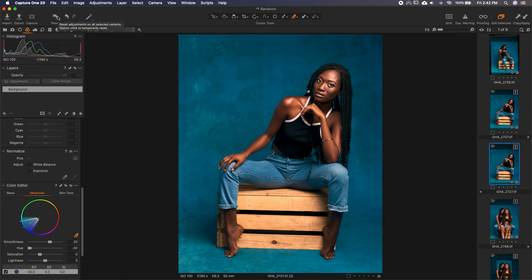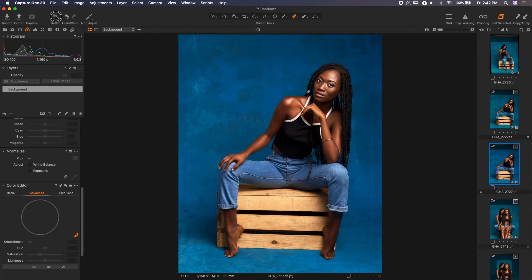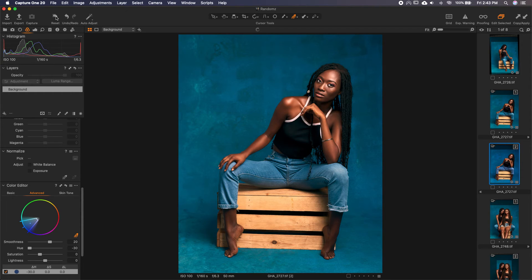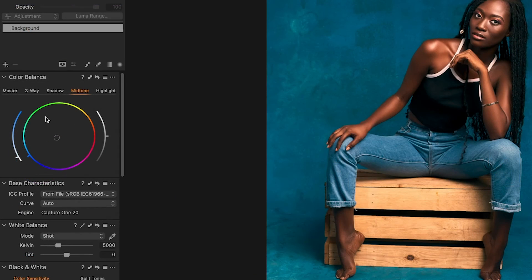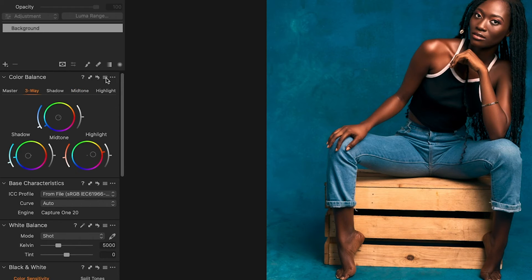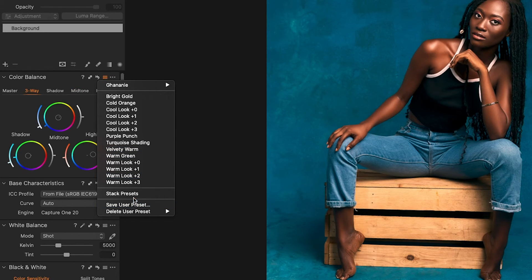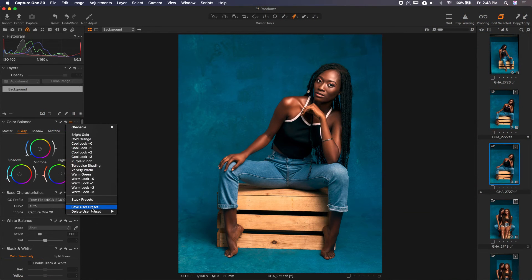Let's do a global reset — Alt and then press on this. This is before and this is now. Once you're okay with what you have here, you can click on this and save it as a preset, so that next time you want to use it you don't have to come back and redo everything. You can just save it as a preset. I'll have another video on how to create presets and styles in Capture One.